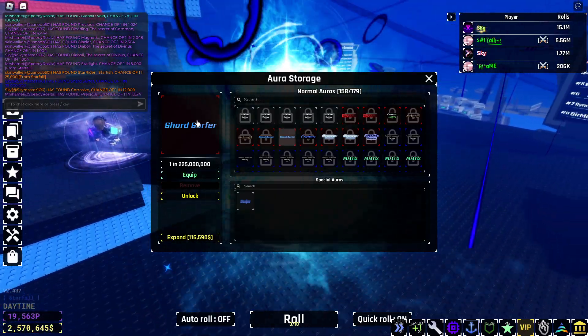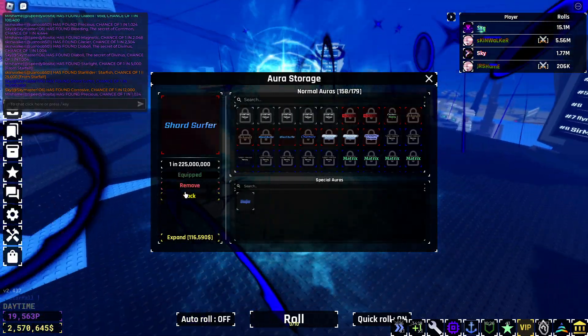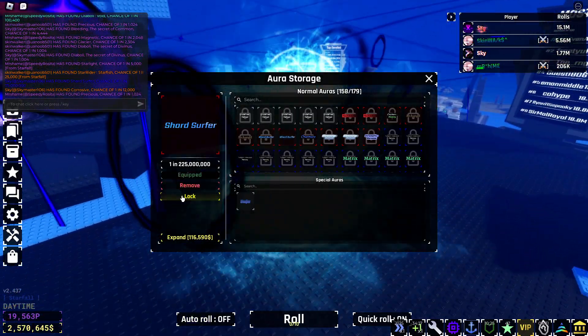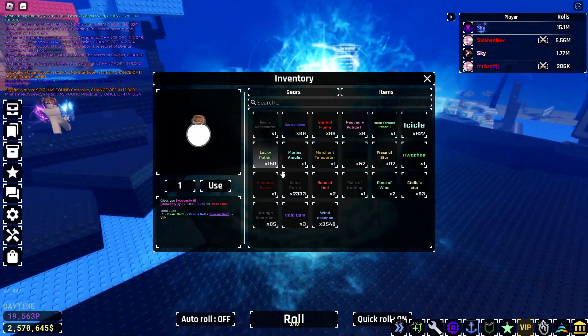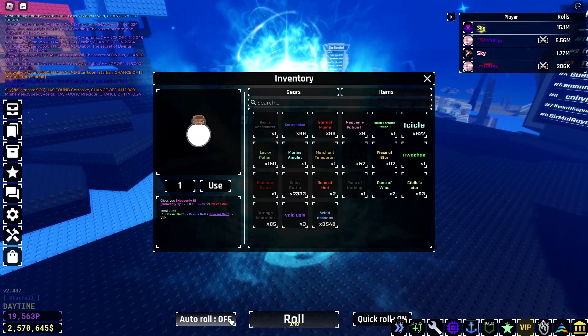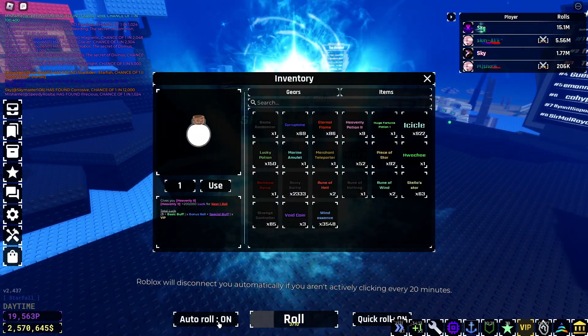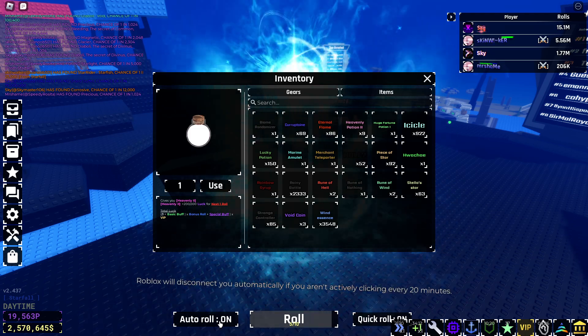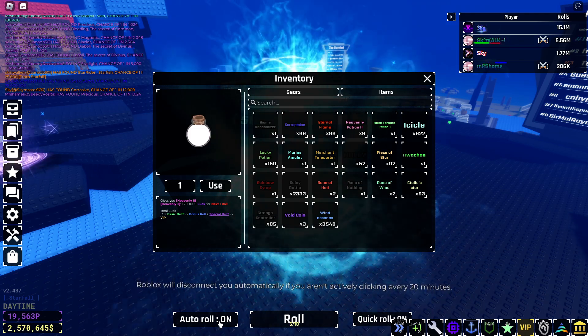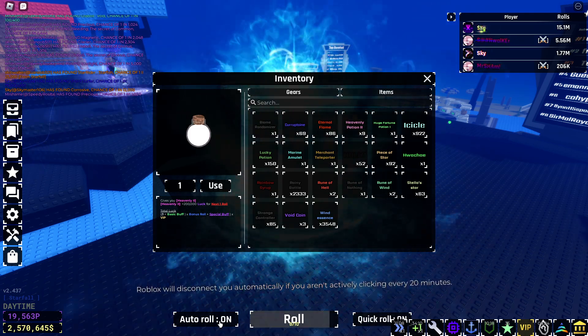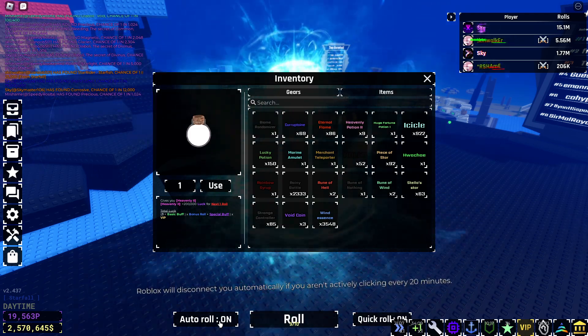What'd you just get? I got shardsurfer again. Holy shit. No way. I feel like there's no way. Do it! Do it, Tito!